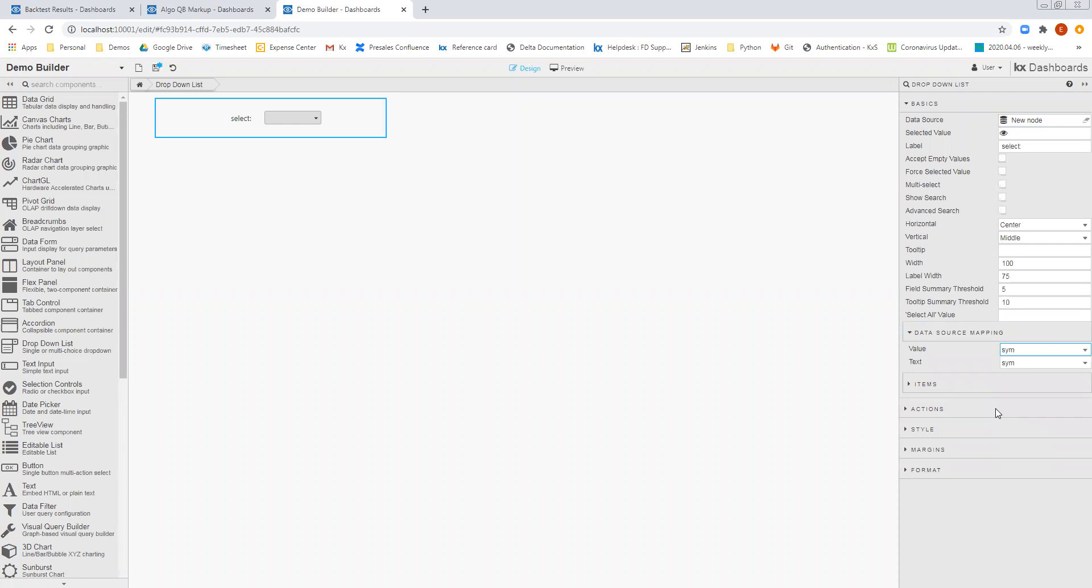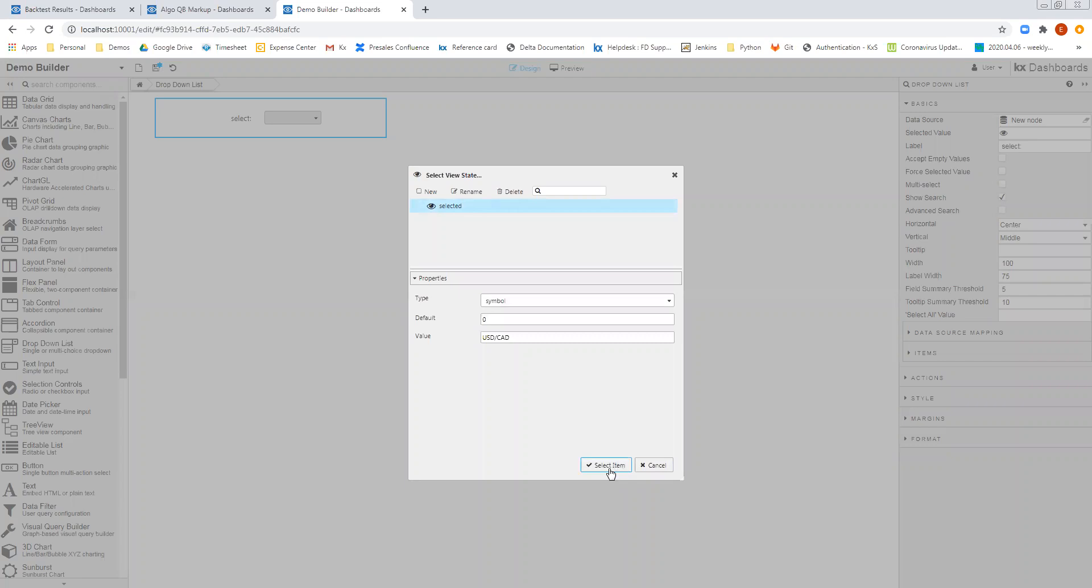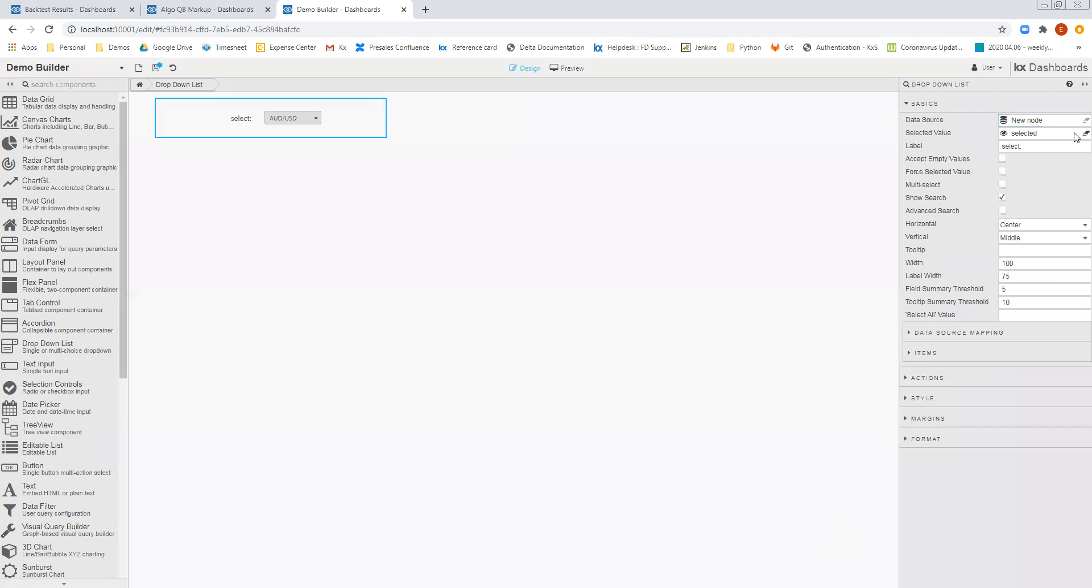In my data source mapping, I'll choose the sim column as both of the data source mapping selections. And I'll also choose a view state as the selected view state that I want to store this result in. So now I can see the drop-down list of values, and I'm able to select between each of those.